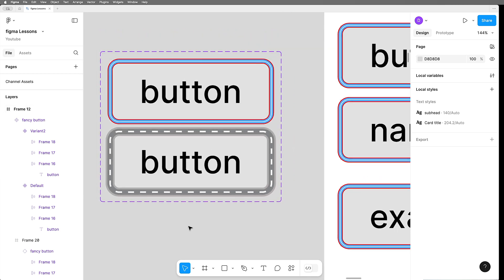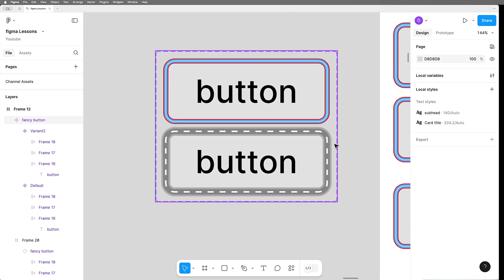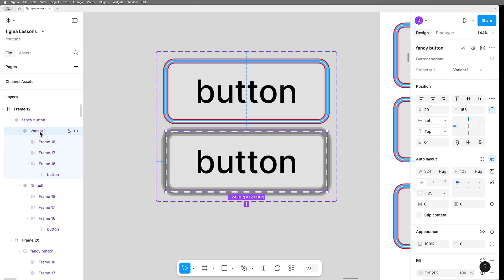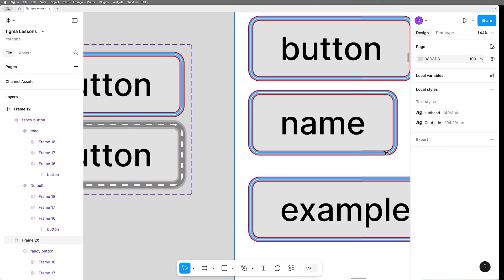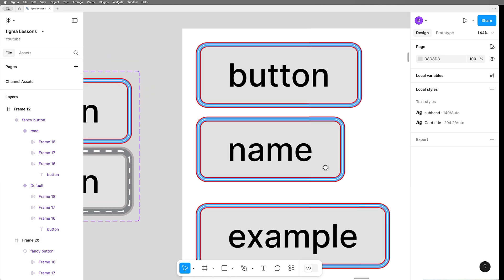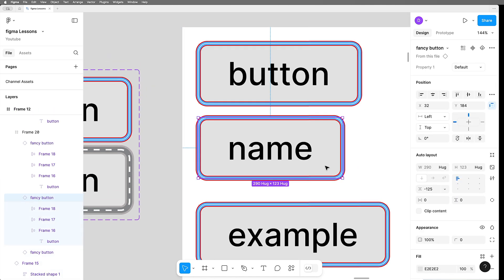All right, so here I've created one that's more of a roadway and I'll give this variant a name like road. And now when we go to our instances that have been placed, we can actually change the style here.